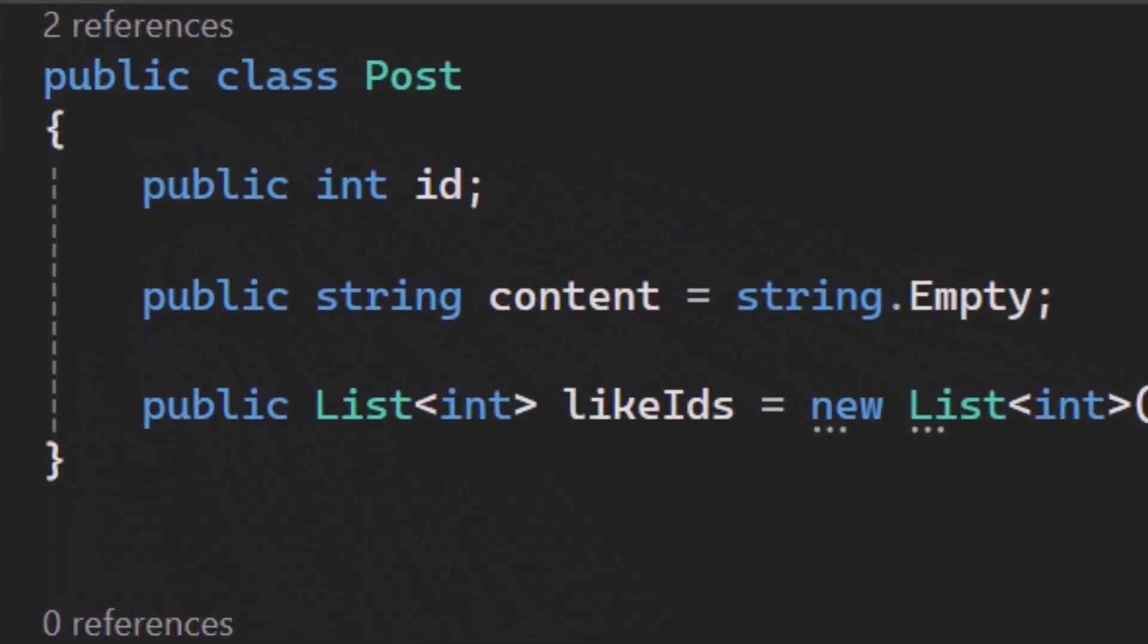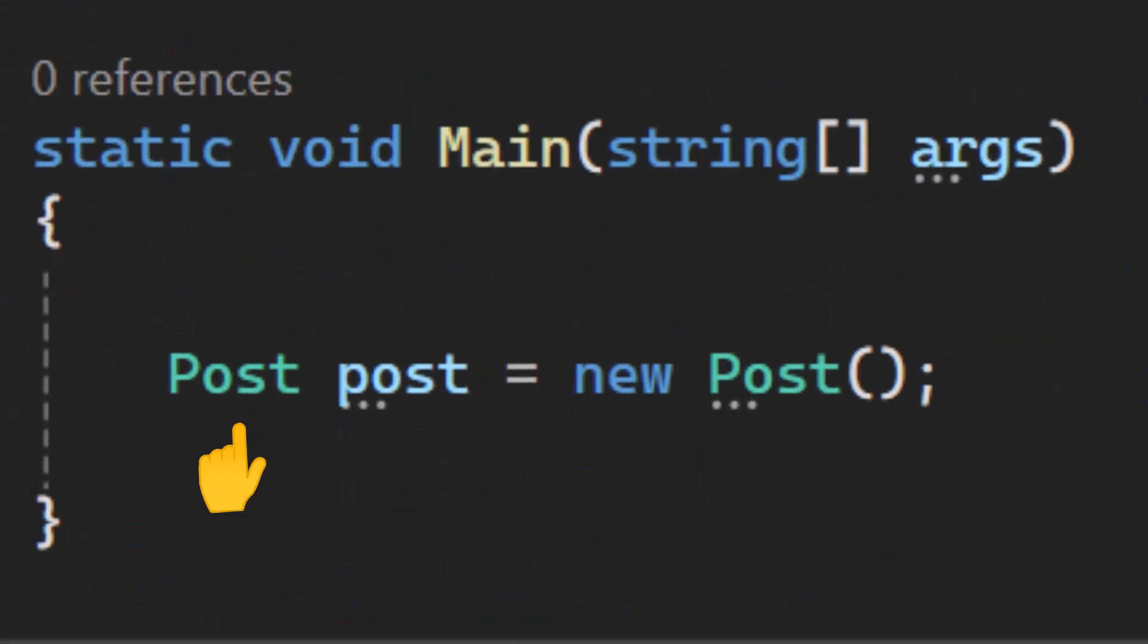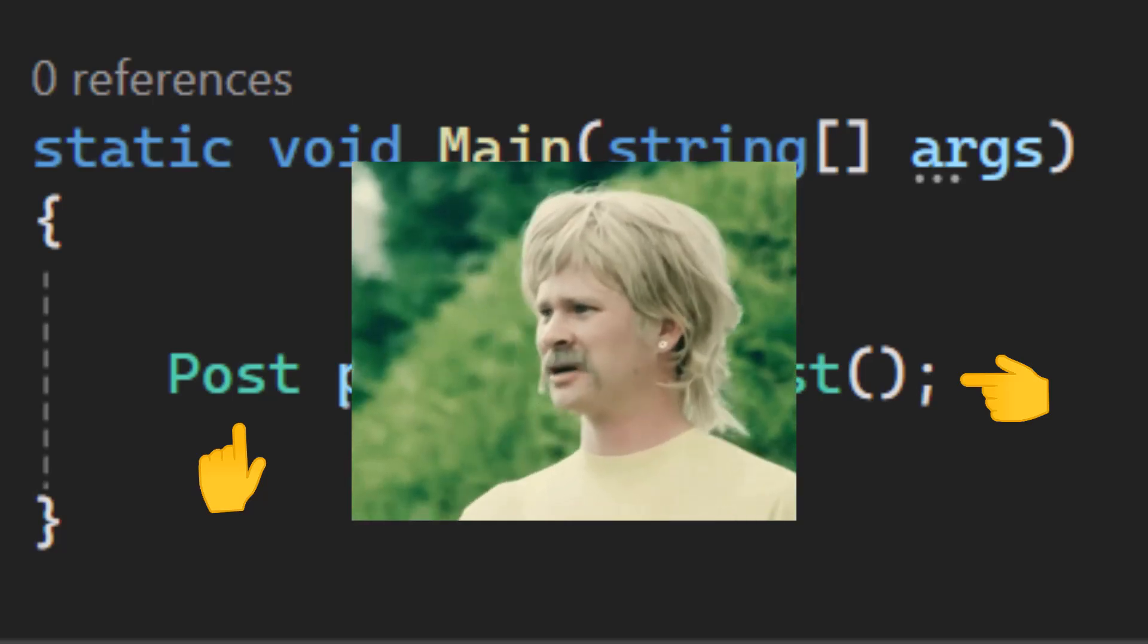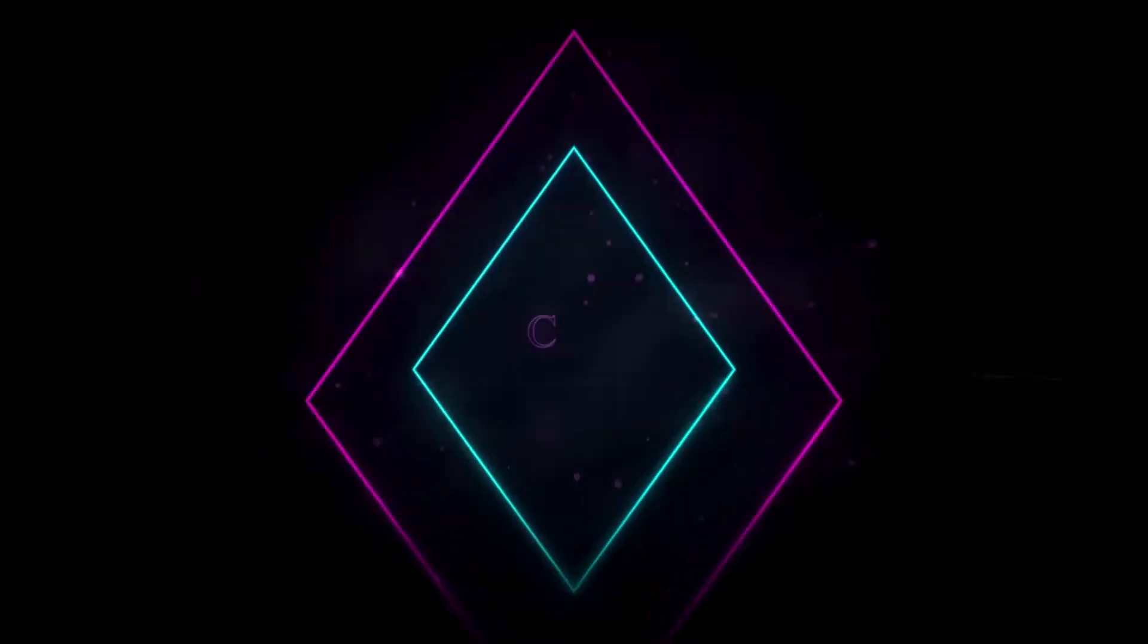This is a class, but it's also a data type, but it's also an object, but it's also a constructor function. What the actual hell? I think it's best we start from the beginning, shall we?